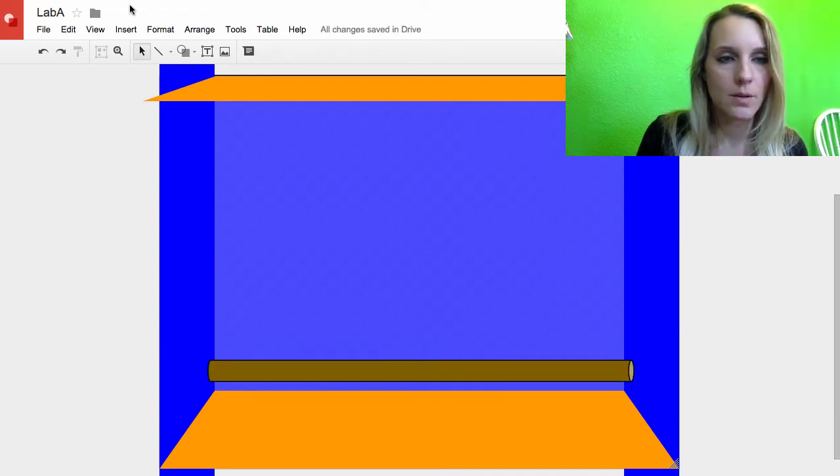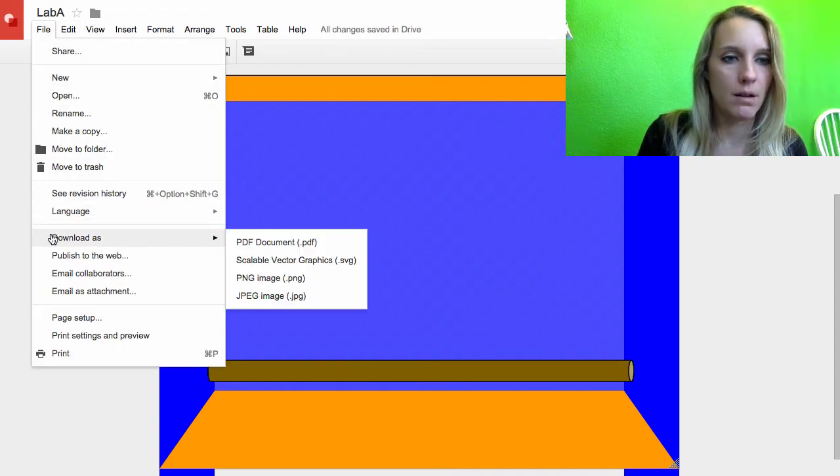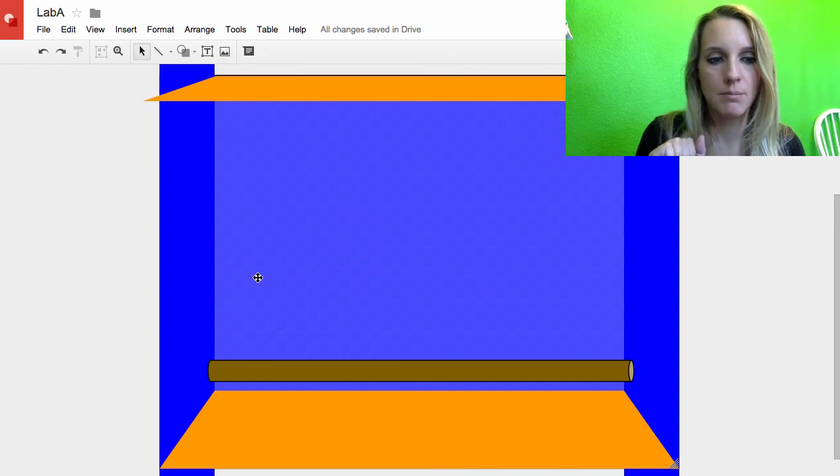Okay, so there's my Lab A file, download as PNG.